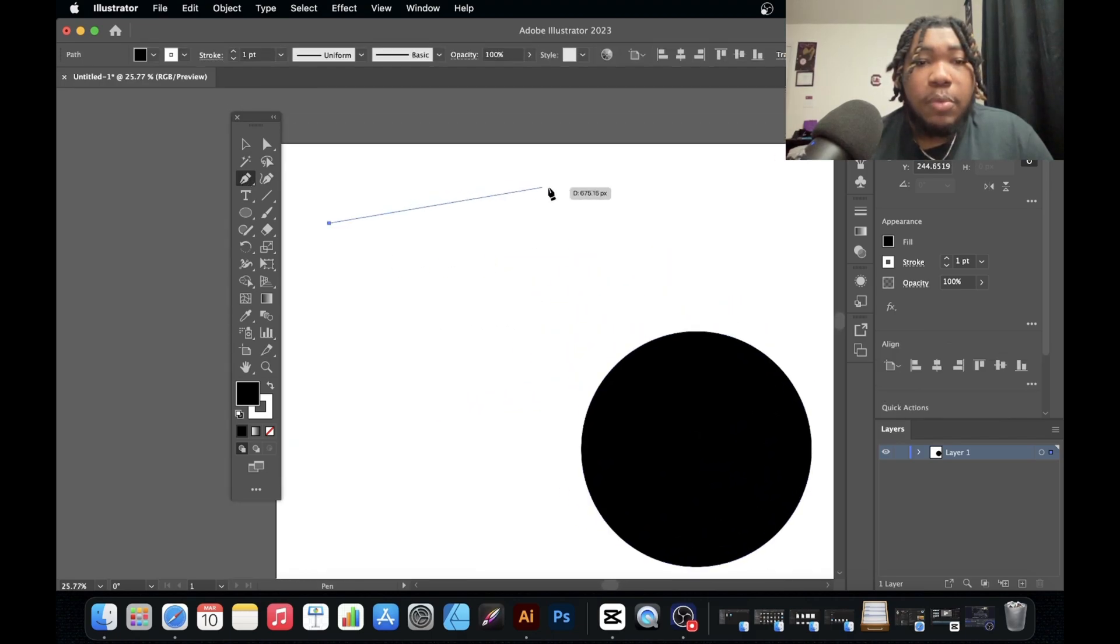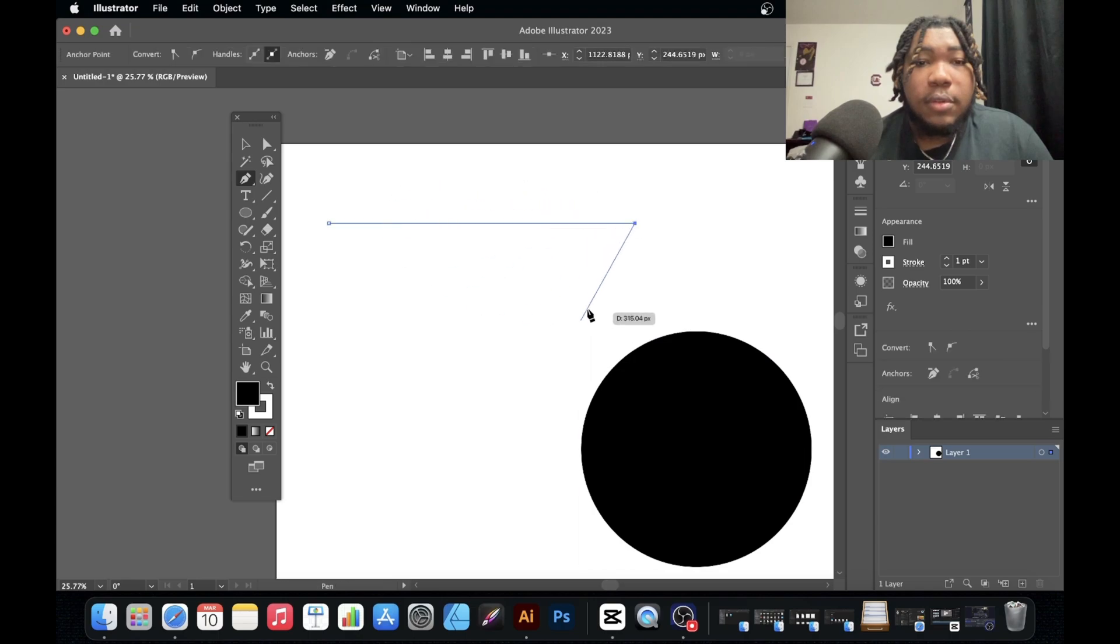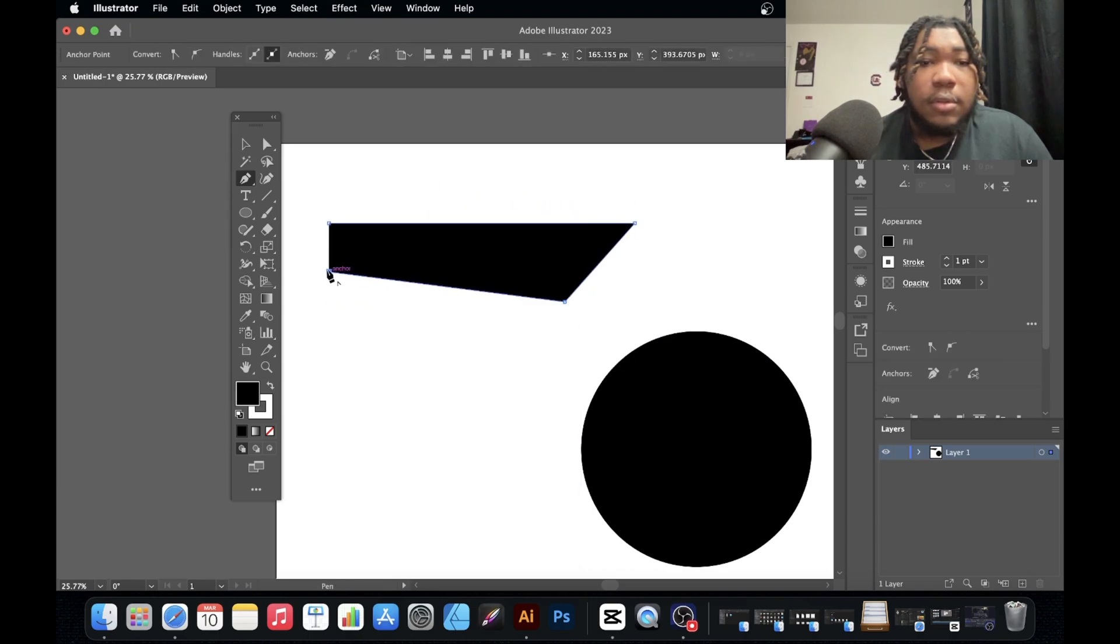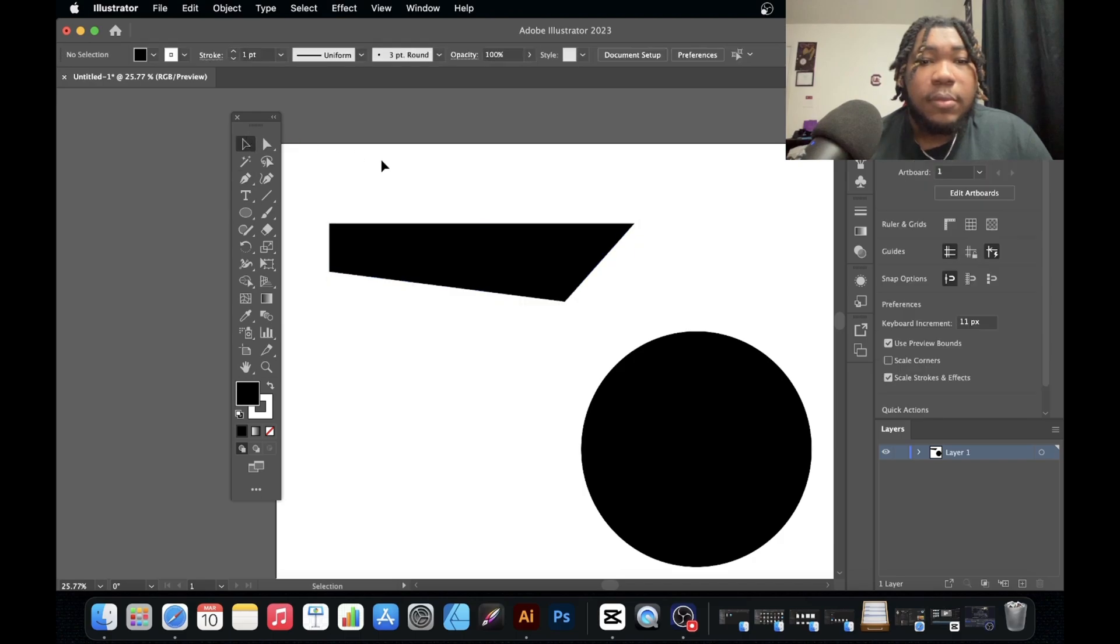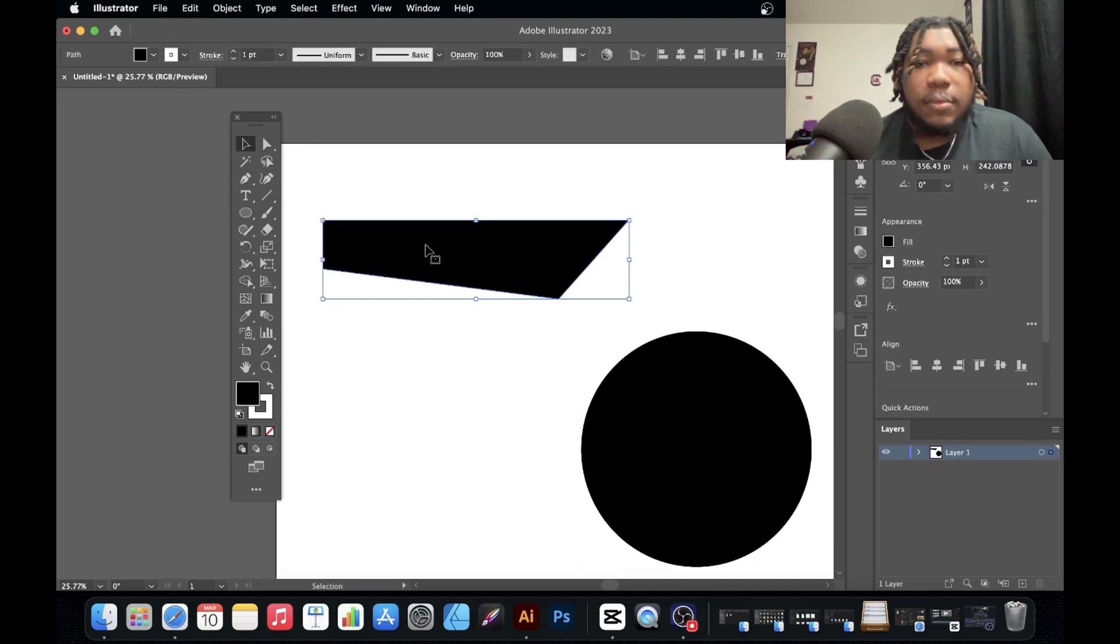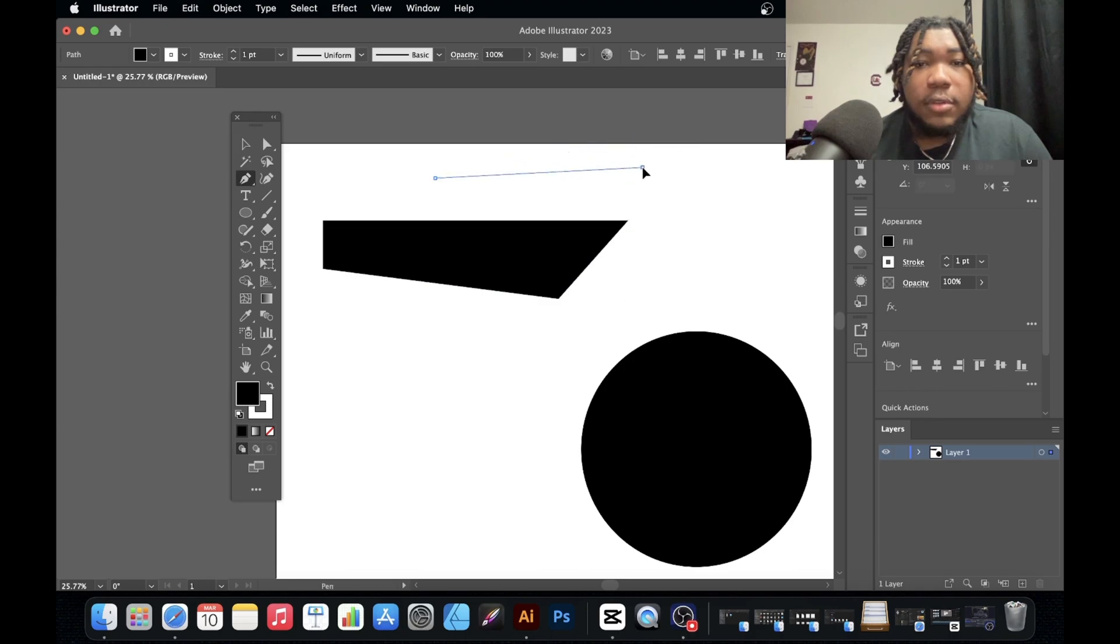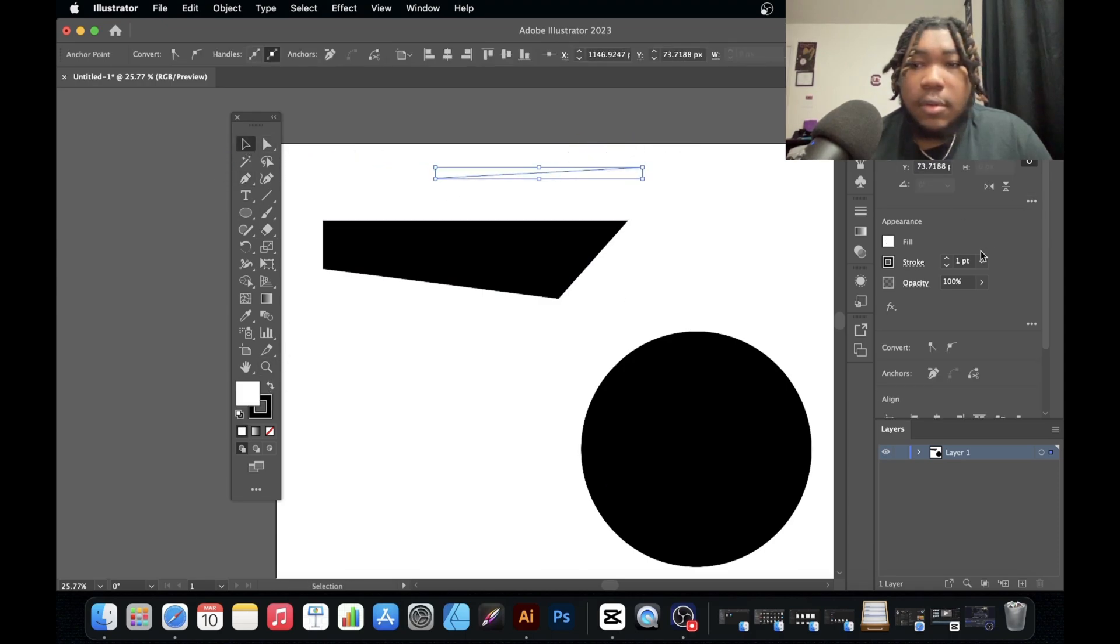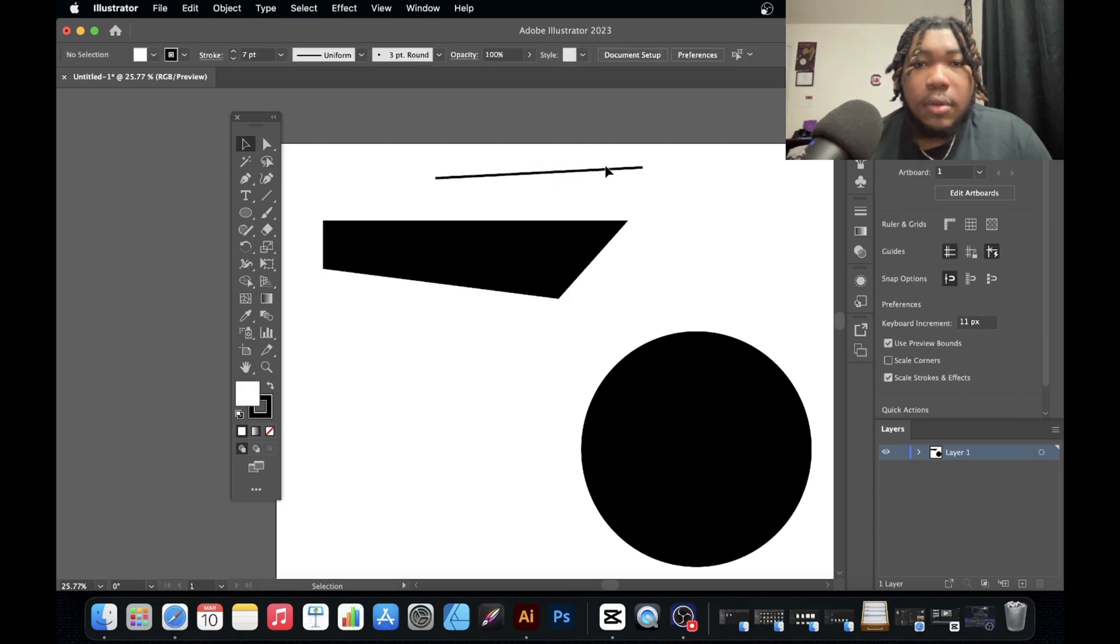Bread and butter of Illustrator in my opinion is the pen tool. Click one point to another point to another point, close the point, now it's a shape. But if you do this, it's a path. See the difference.